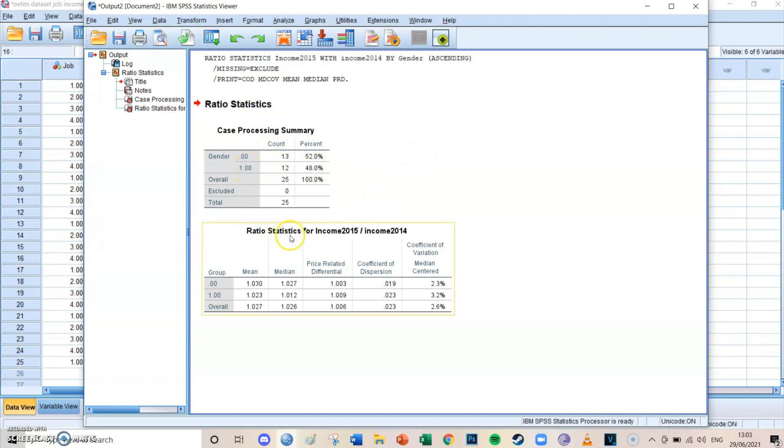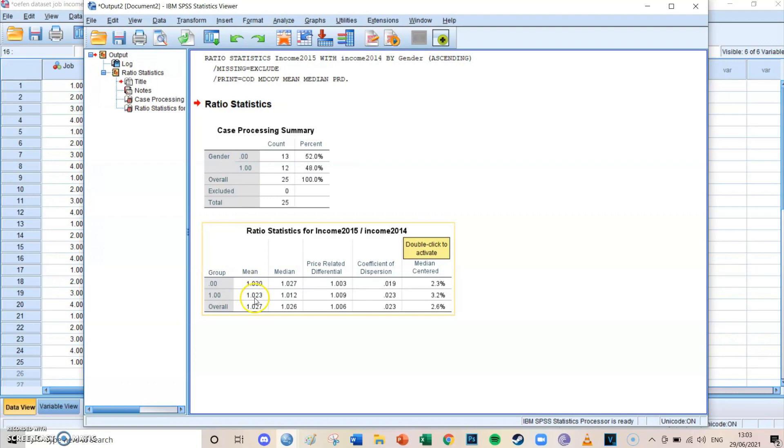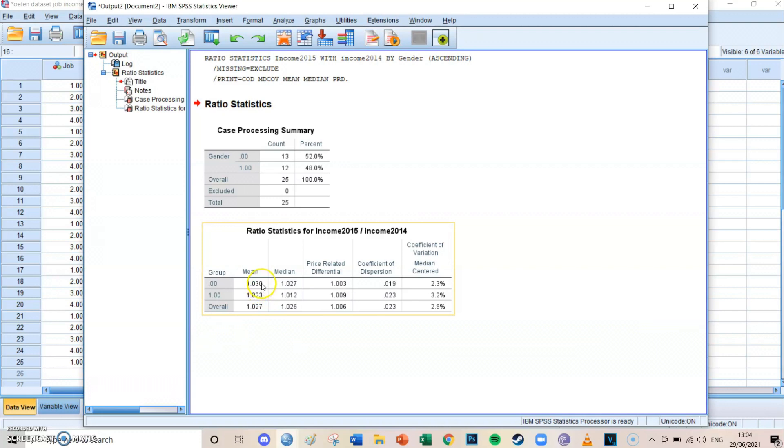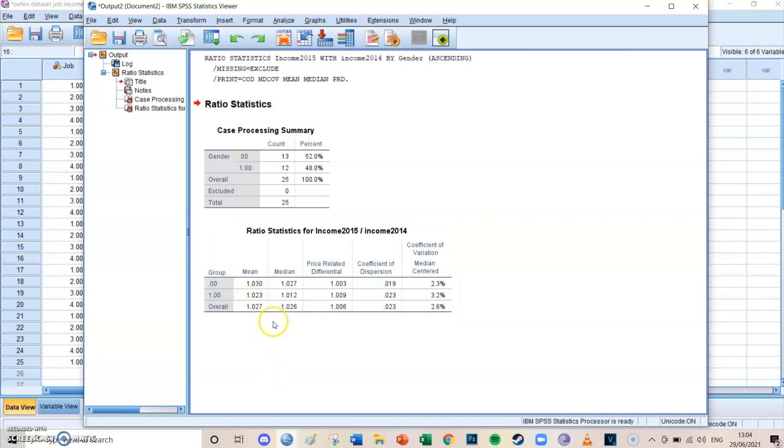And then in the ratio statistics for Income 2015 divided by Income 2014, you can see that the means are 1.030 for females and 1.023 for males. So now we can make the conclusion that for both men and women, their income has increased. For females, their income has increased by 3 percent, and for males, their income has increased by 2.3 percent. We can even see and therefore conclude that the rise in income has been bigger for females than it has been for males, but both have risen.